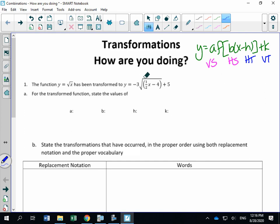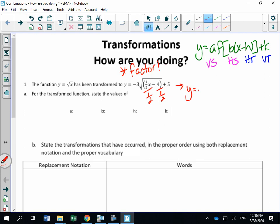Let's look at the transformed equation. Every time you get a transformed function, you always want to make sure it's factored. On tests they like to not factor it — that's a way they'll get students. The b value is what we always want to factor out, and here it has not been factored. So divide inside that bracket to get rid of the one-half. We get y equals negative three times the square root of (x minus 8), plus 5.